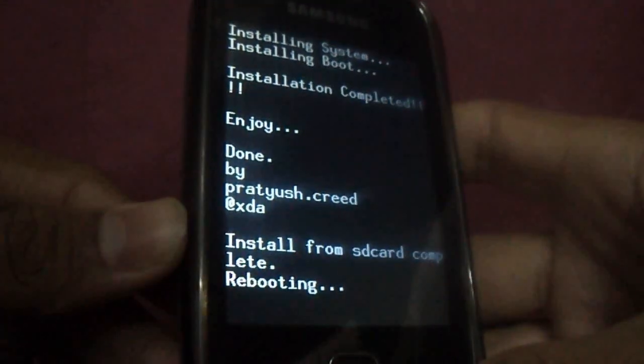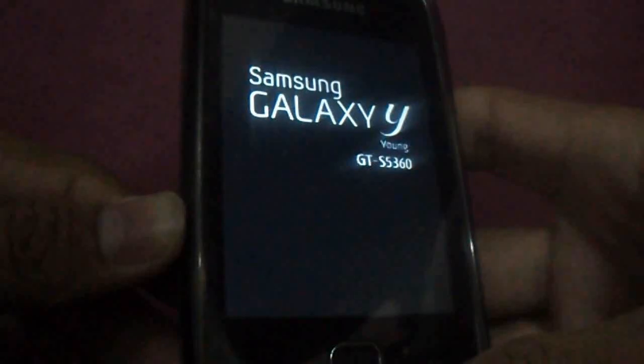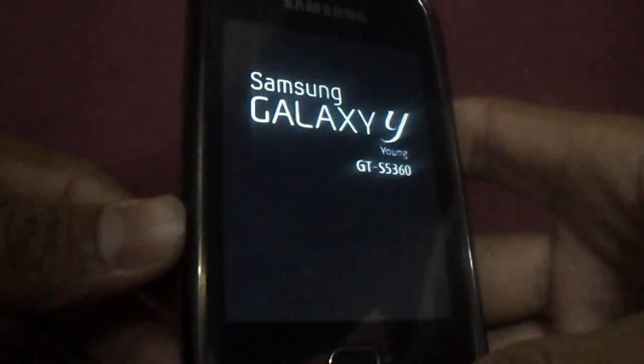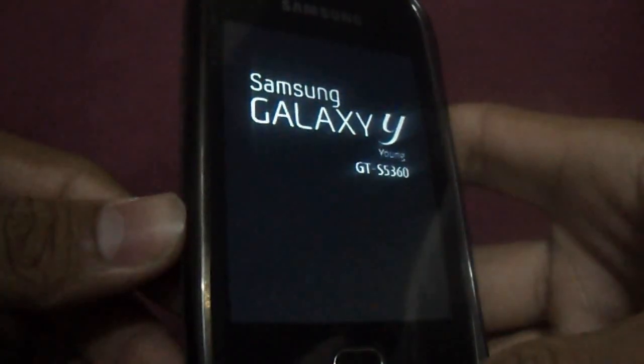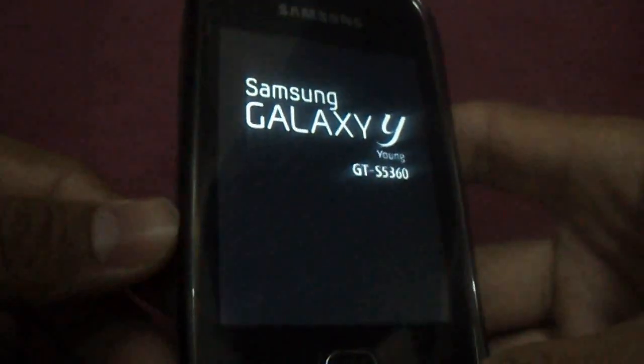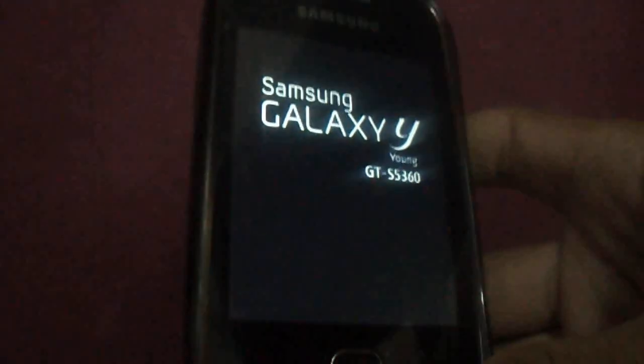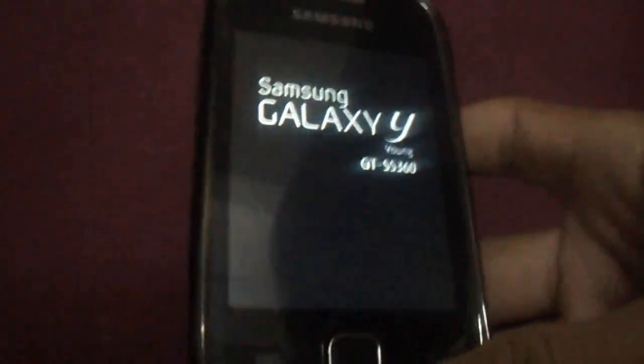The first boot will take a bit of time. It might take even 5 to 10 minutes. So keep the phone as it is.